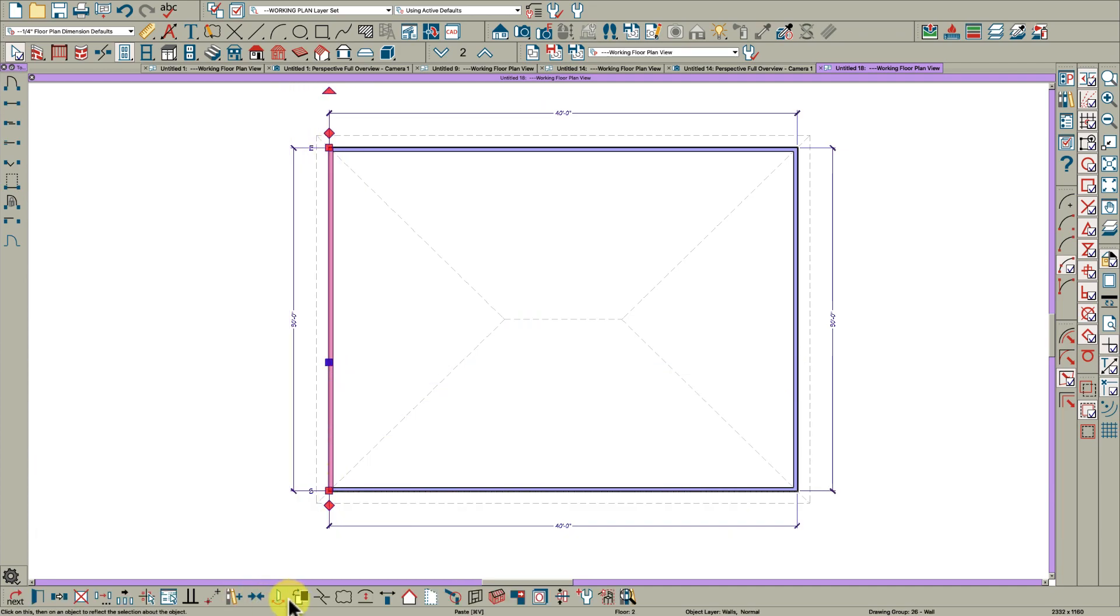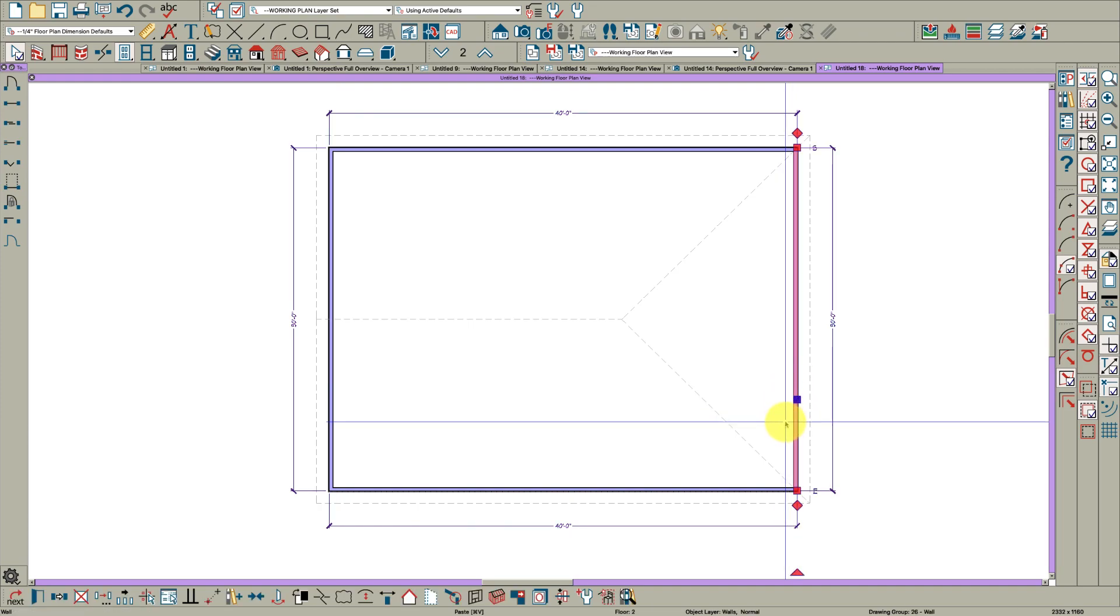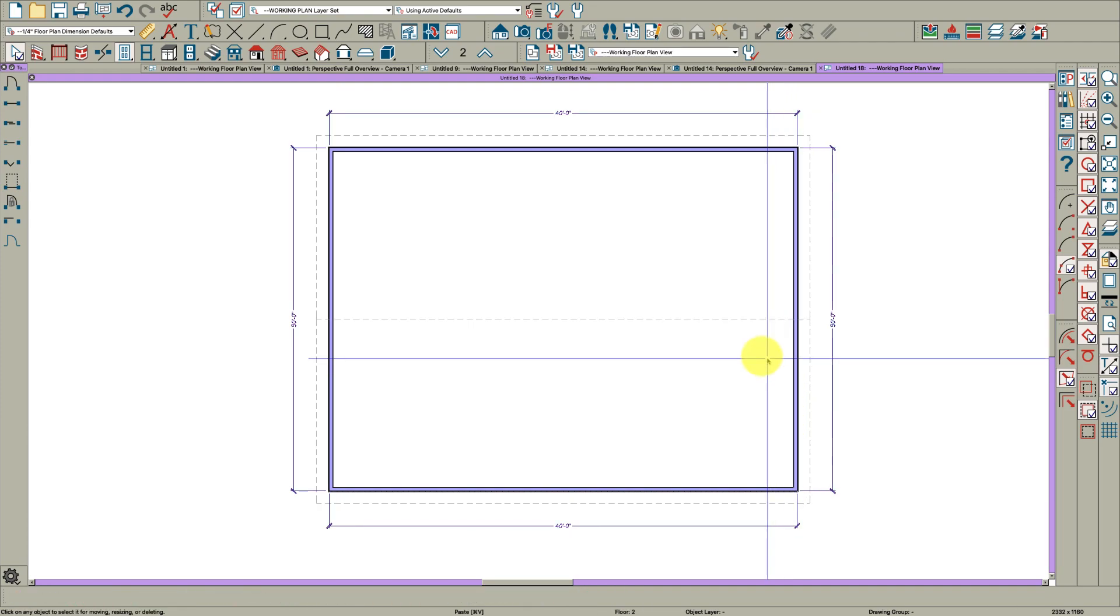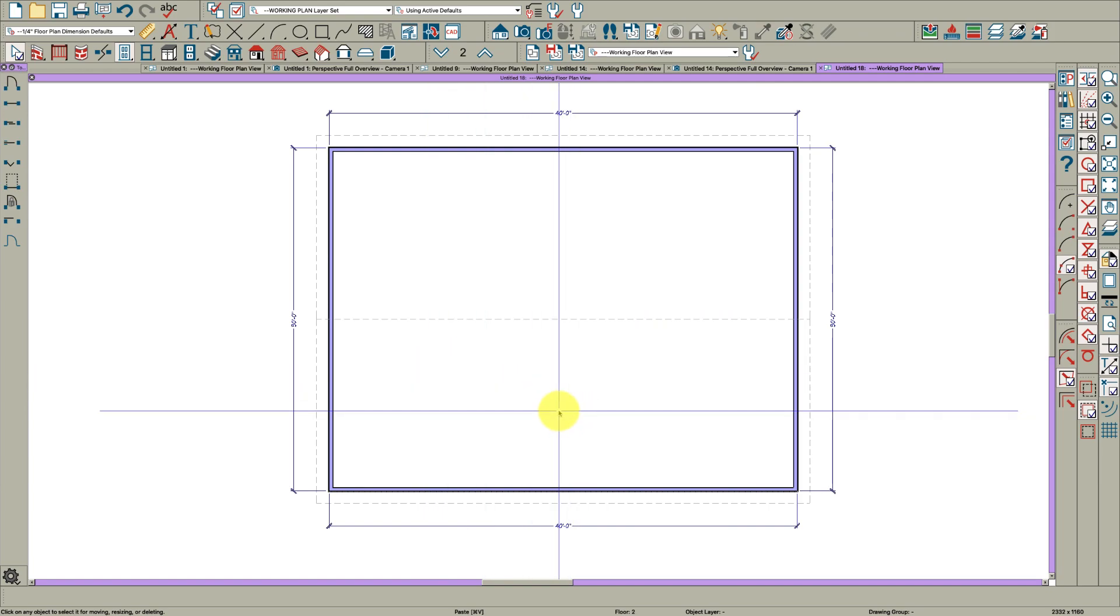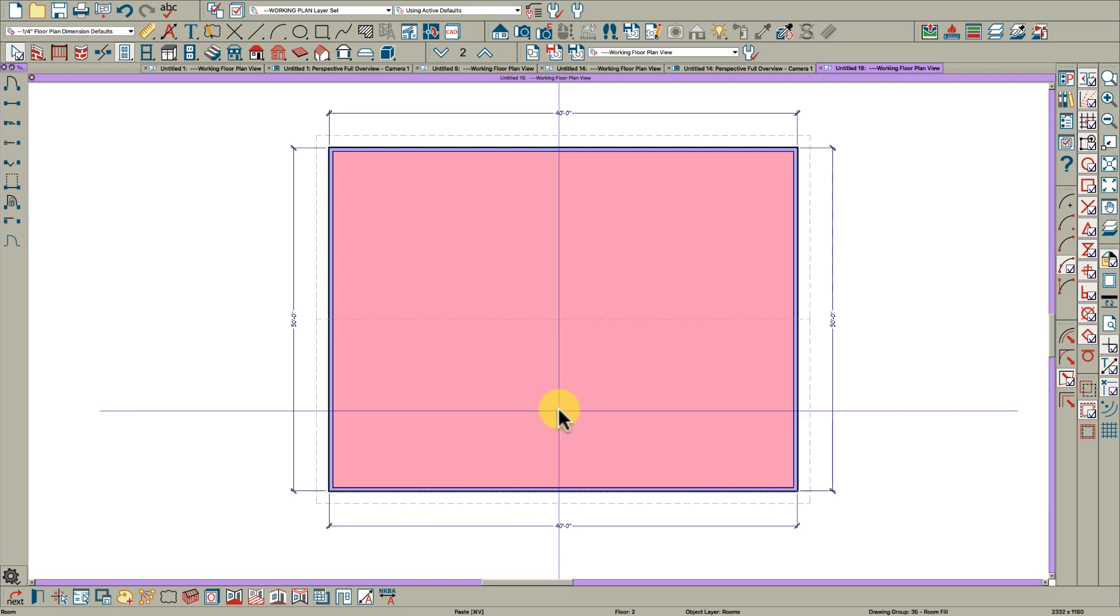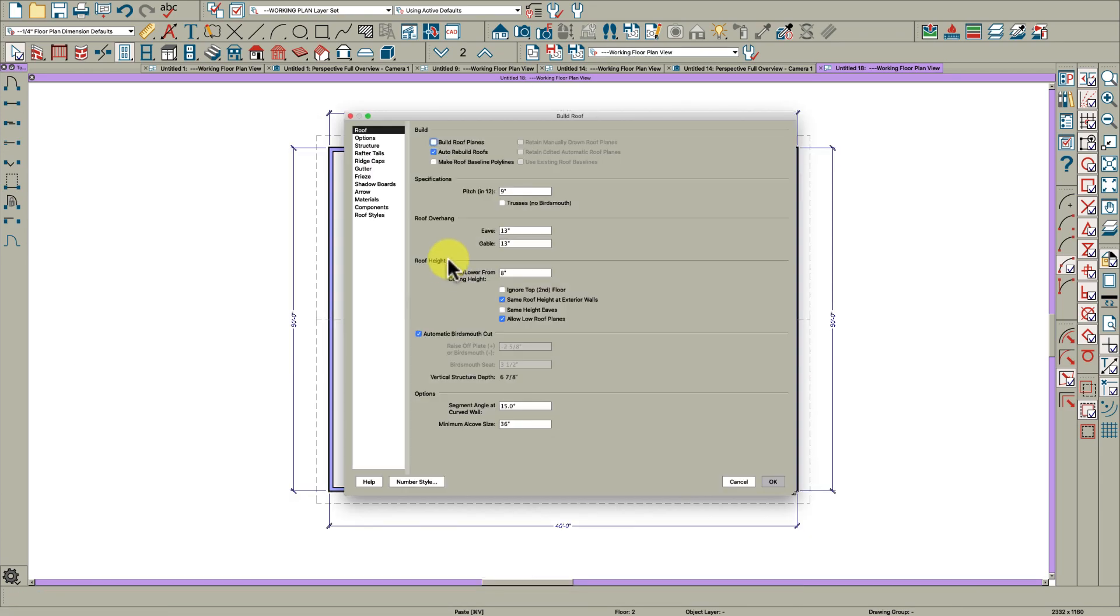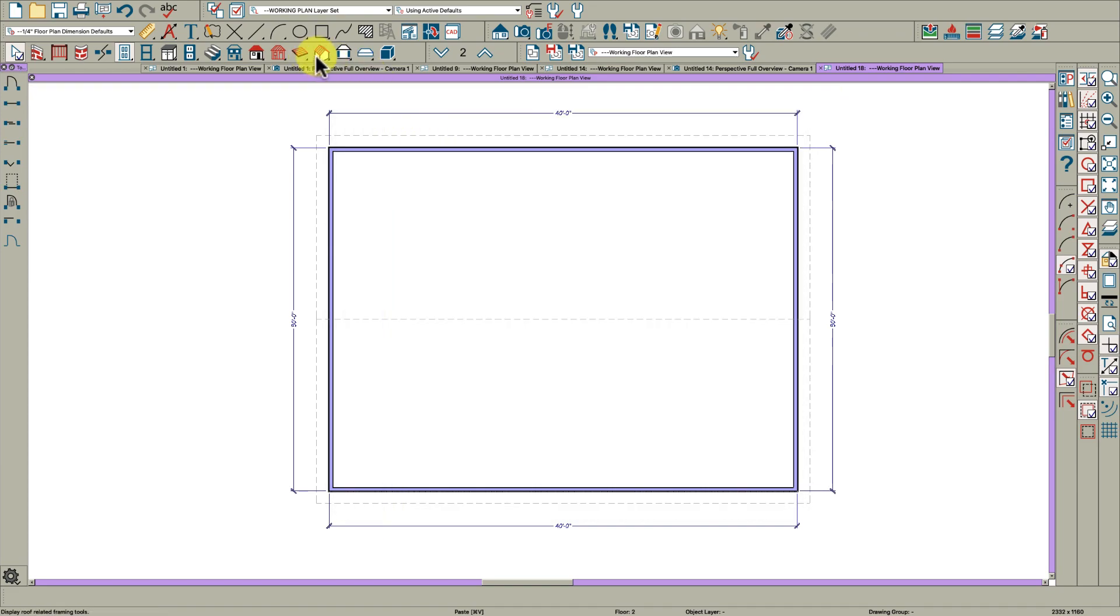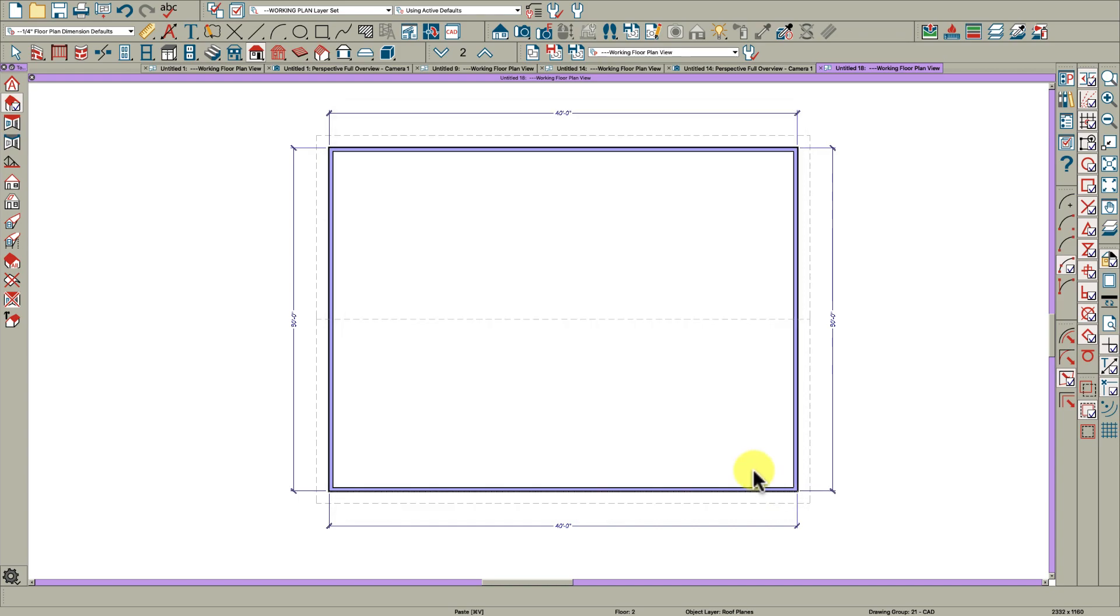Then I'm going to change these to gables. You can just do that right down here on the bottom toolbar, or if you have a hotkey like I do, I can just go CG and change it to a gable. Then I'm going to open my build roof dialog by double clicking right here. I'm going to change the roof to 12-12. Overhangs are fine. I'm going to change this to zero and click OK.